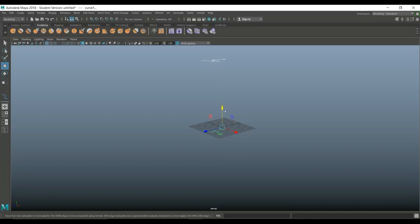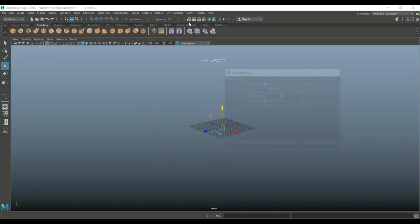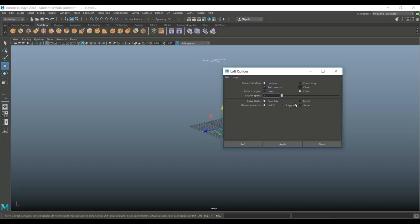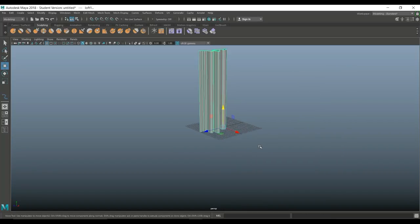Okay. So now that these two are selected, this one and that one, I'm going to go up to my surfaces menu and I'm going to go to loft at the option box. Make sure this is set to uniform or reverse, basically the settings that I got right here. And we're going to hit loft.